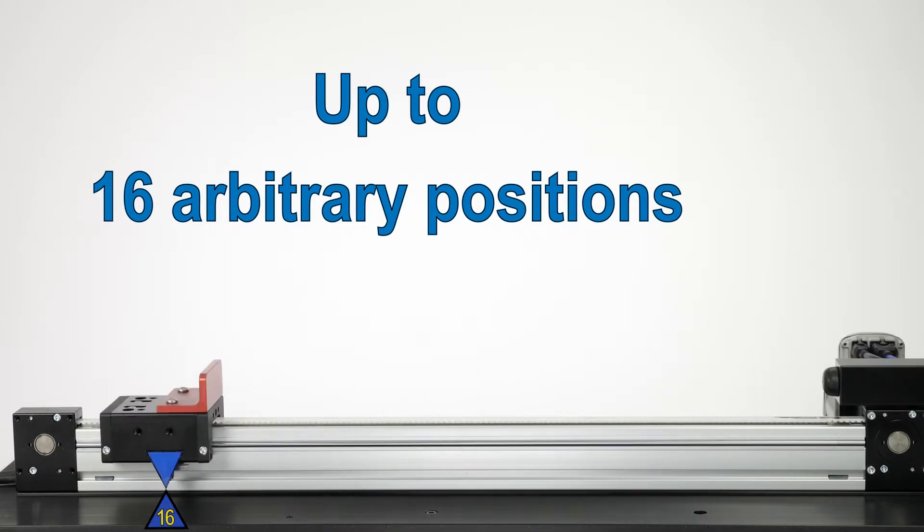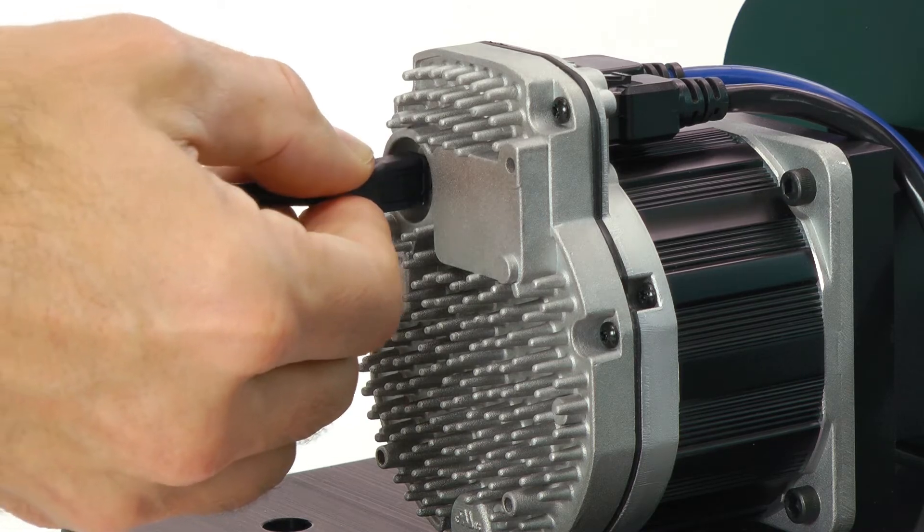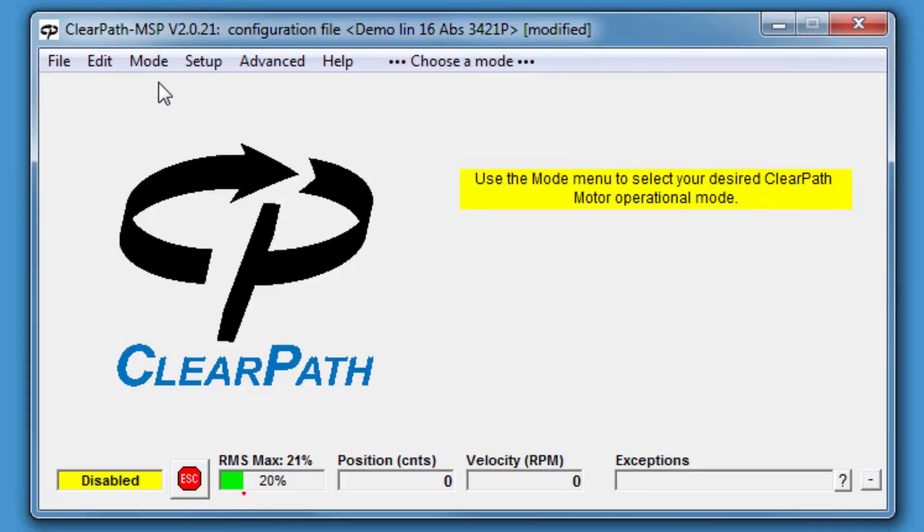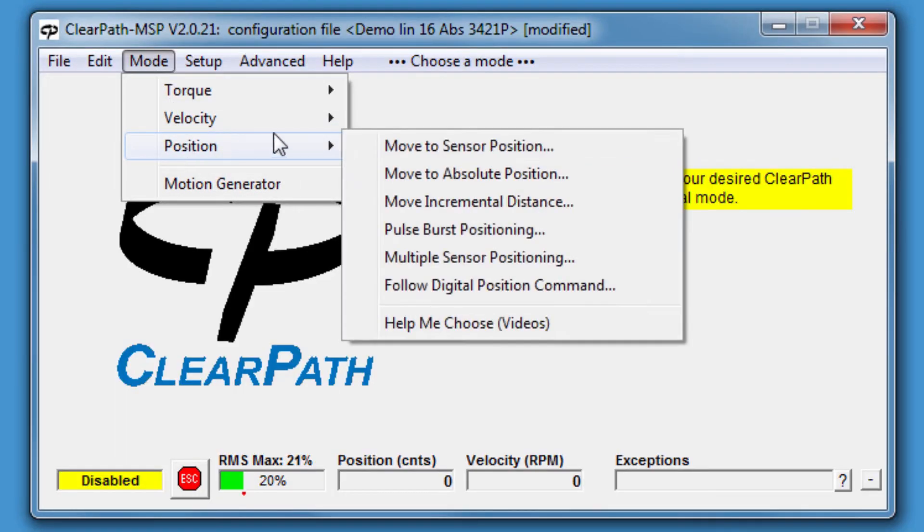To use this mode, connect ClearPath to the MSP software and select the 16 position version of the Move to Absolute Position mode.